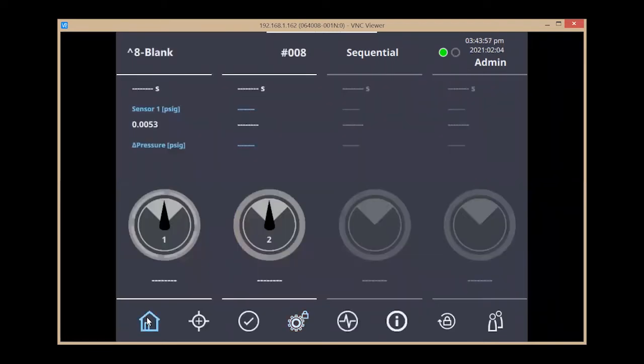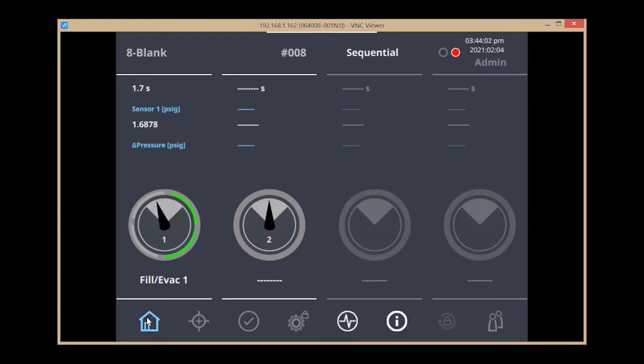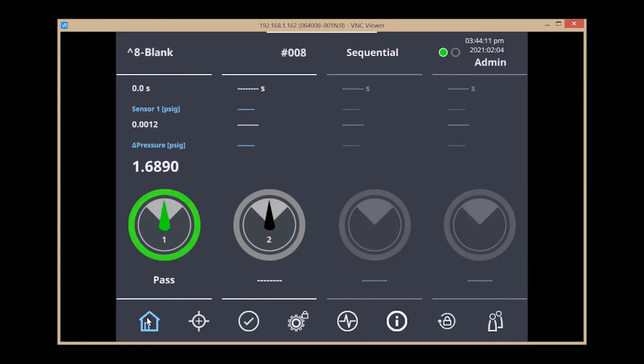Going back to my home screen, I'm going to start the test. The system will fill for five seconds to the limit of two psi and then move on to the measurement step, vent, and then report the results. Here my valve is open, so my pressure drop in the measurement step was 1.689 psi, which is greater than the one limit, resulting in the green or the pass for this part.